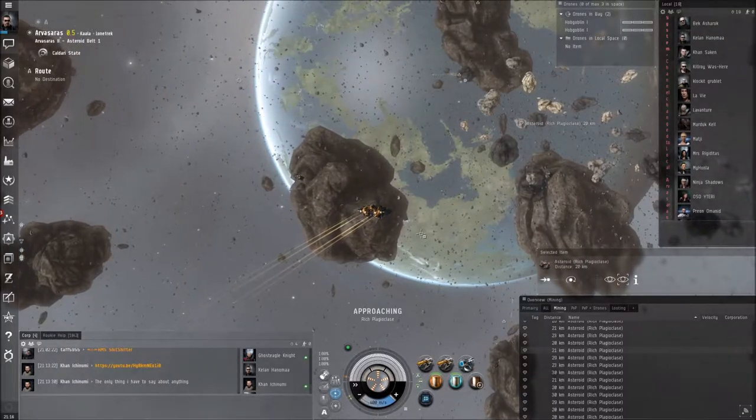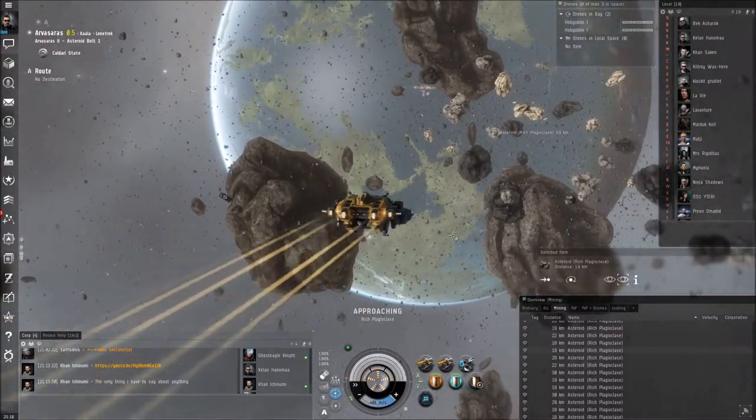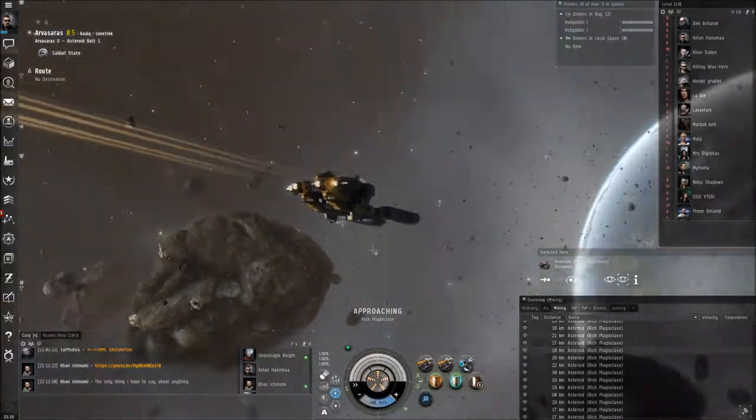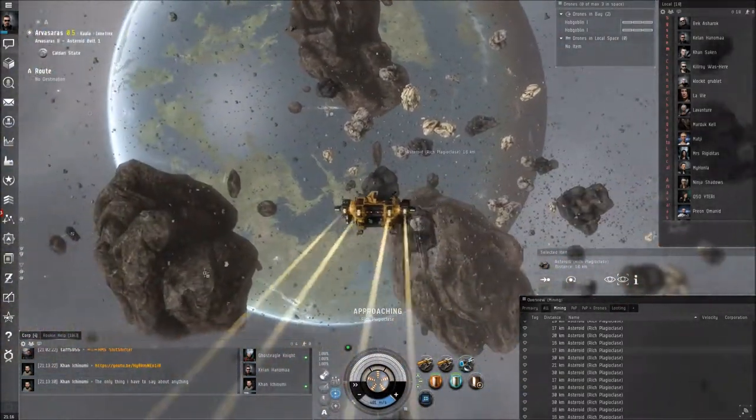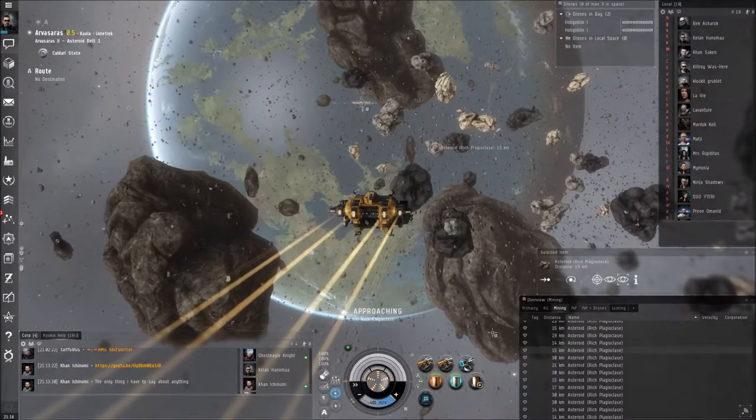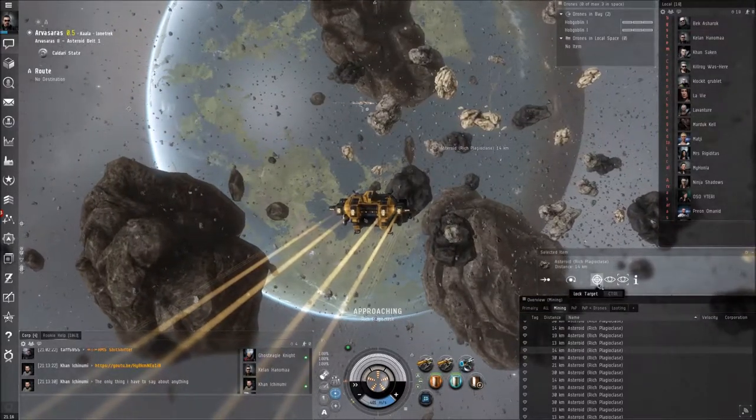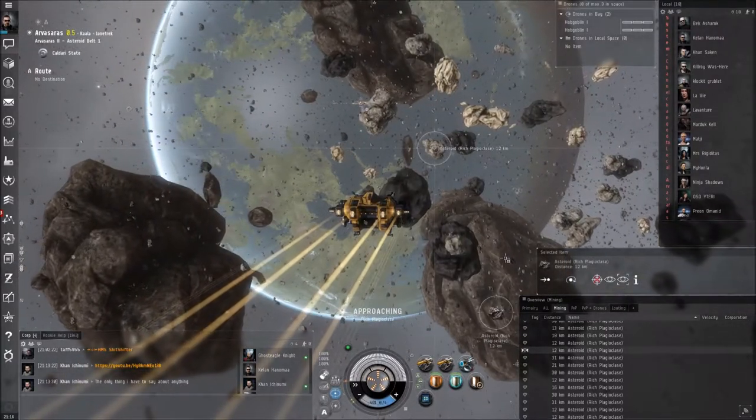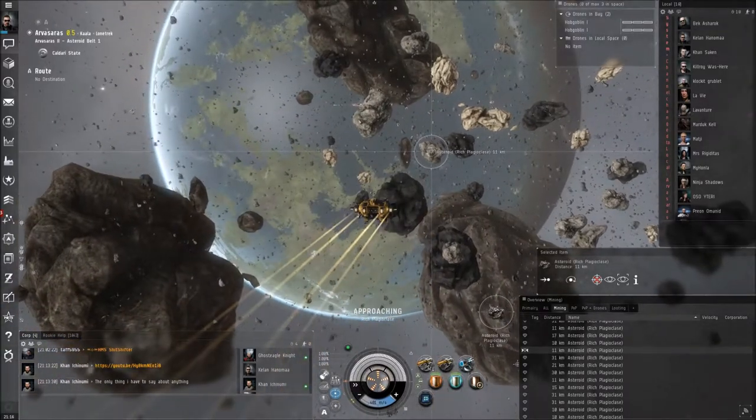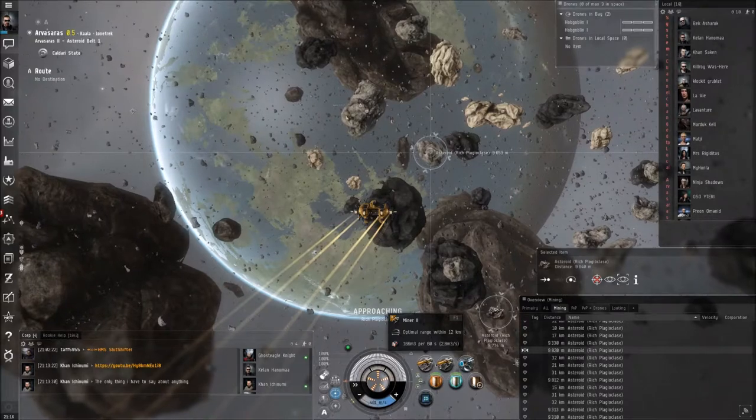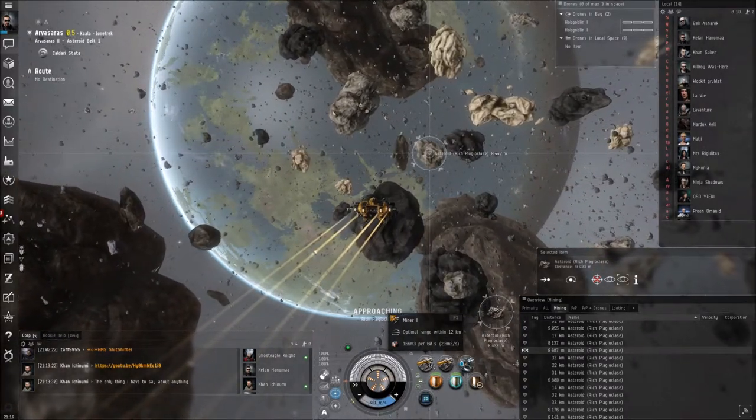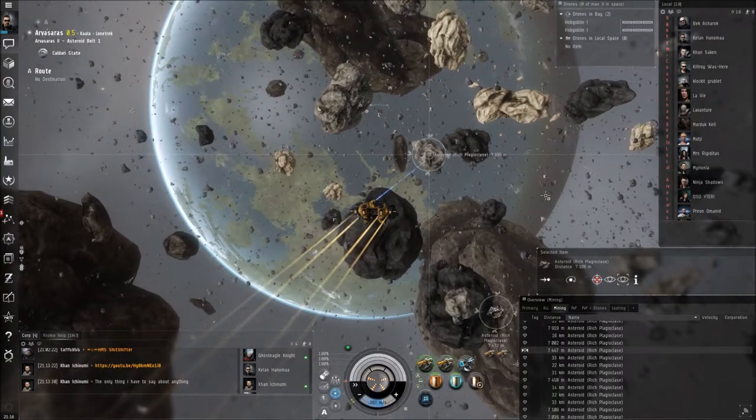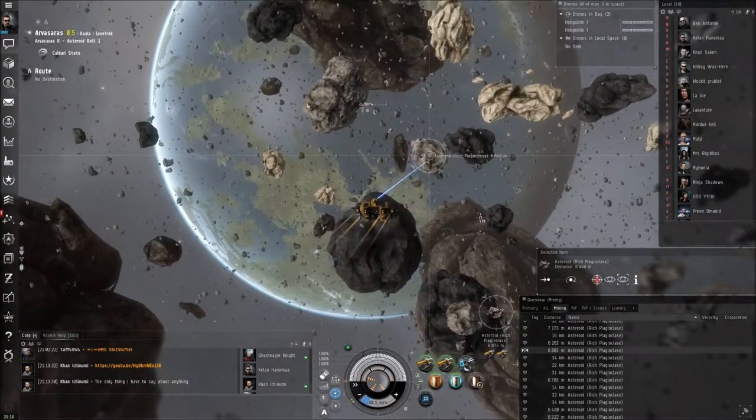So you go towards that ore. When the range is going to be able, you can see it lighted up, so I can target it. Now it's locked, it's right there. And then I can use my mining lasers. Here it says F1 or F2, or you can simply click on them. So F1, F2. So now I am mining.